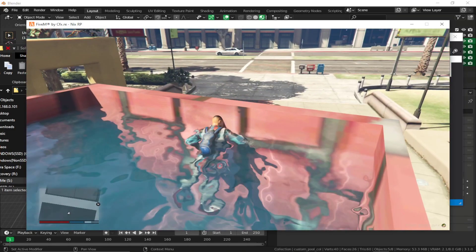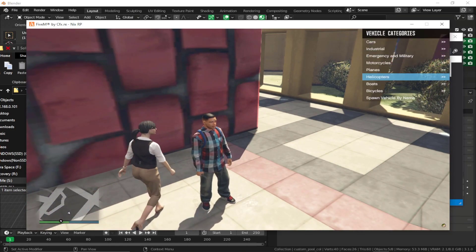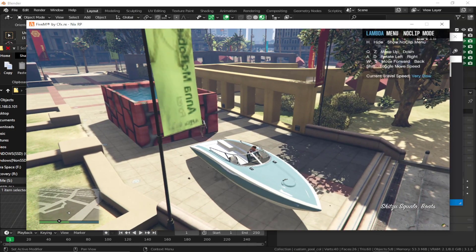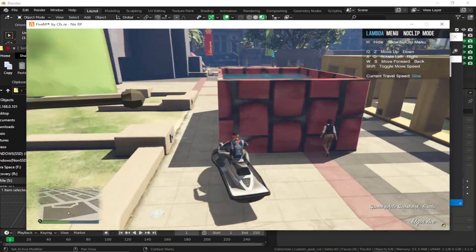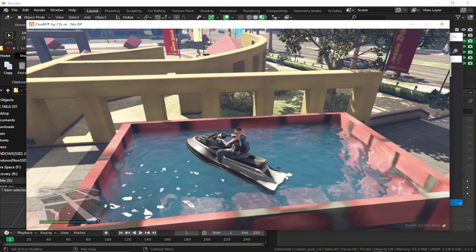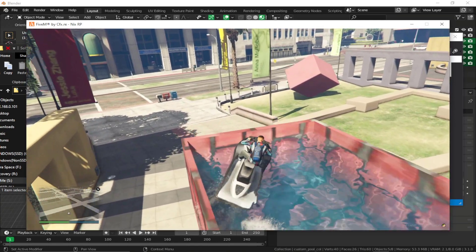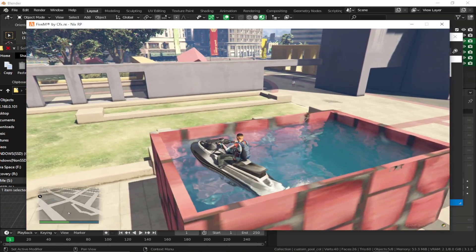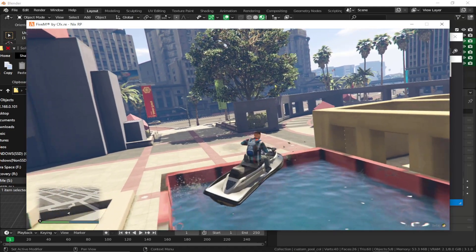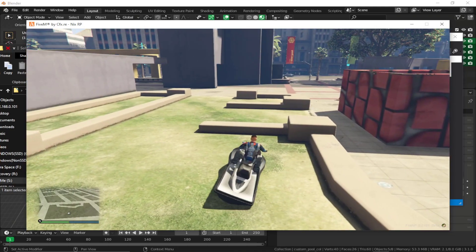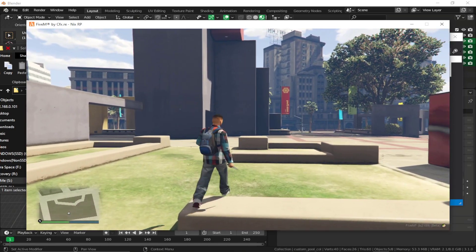We can also test water vehicles. Spawn a boat from the vehicle spawner, and as you can see, water vehicles work fine too. This is how you can create a water mesh or custom water pool at any location — it should work for most locations. Some interior instances might not work, so you may need to use water codes for those edge cases. Hope you liked it and I'll see you next time.